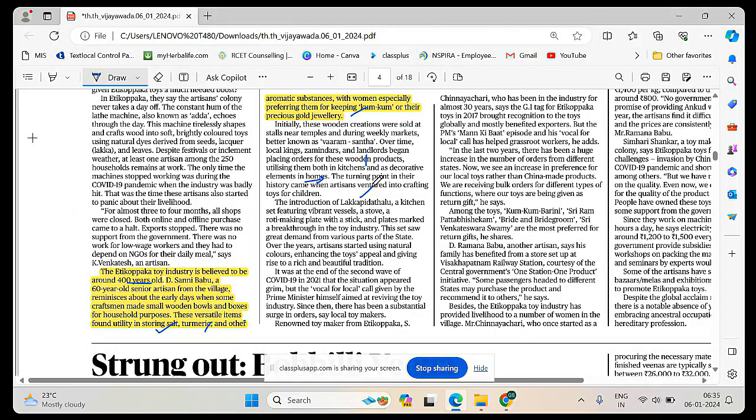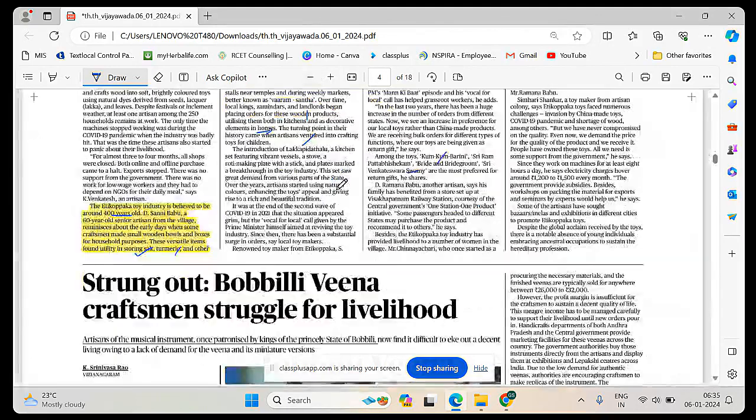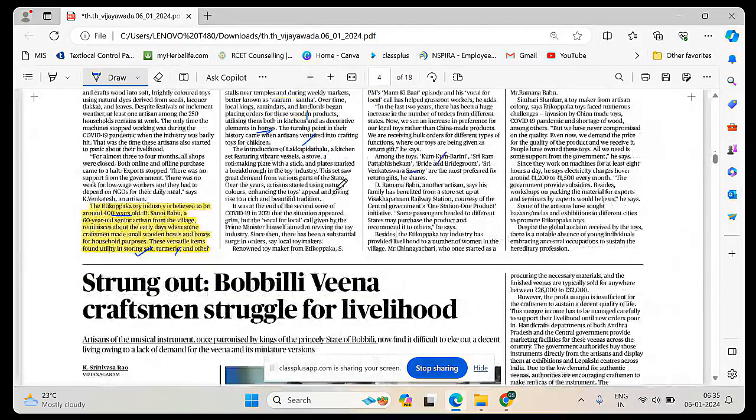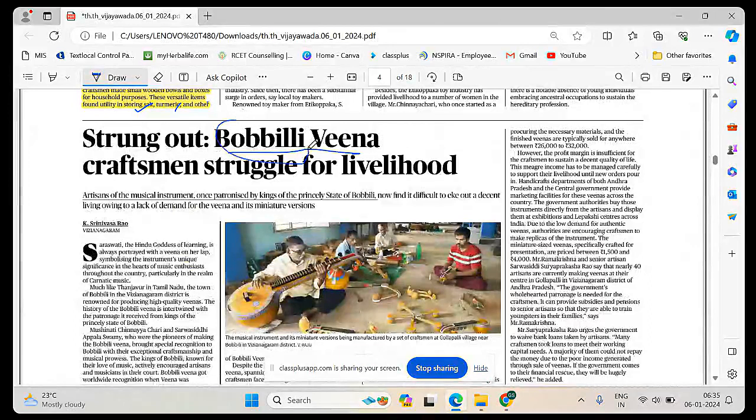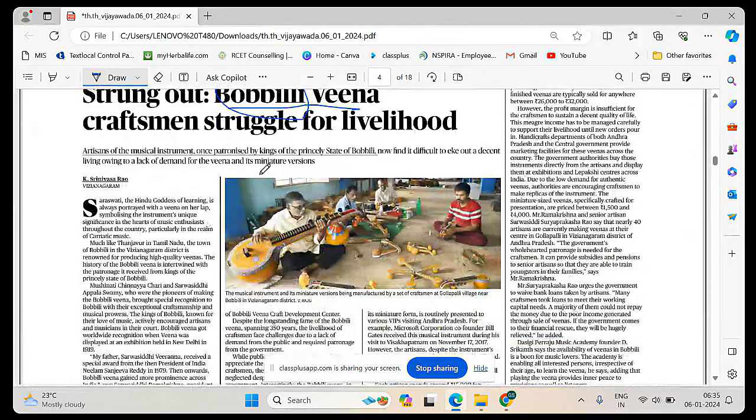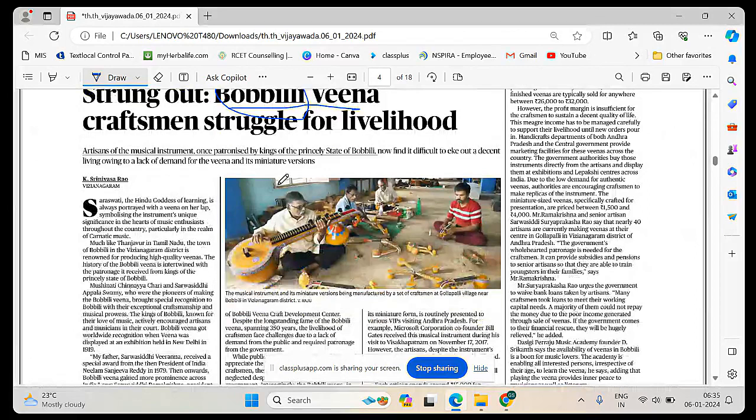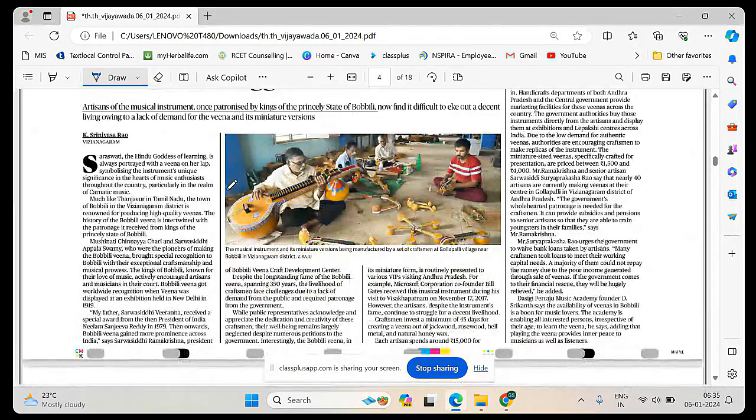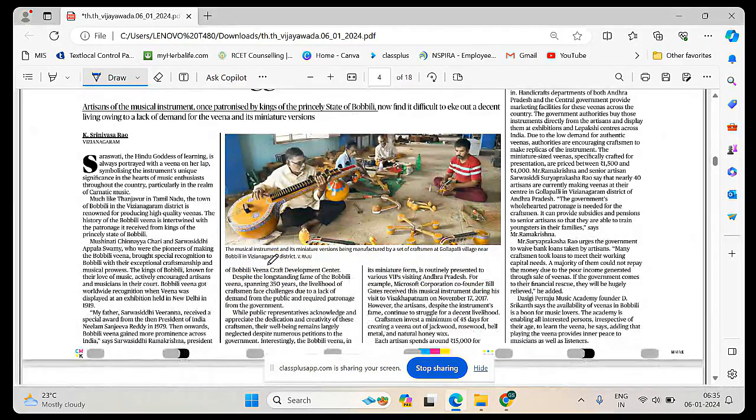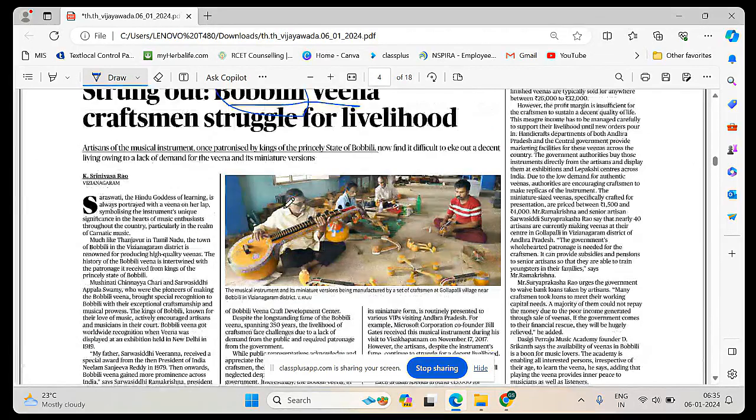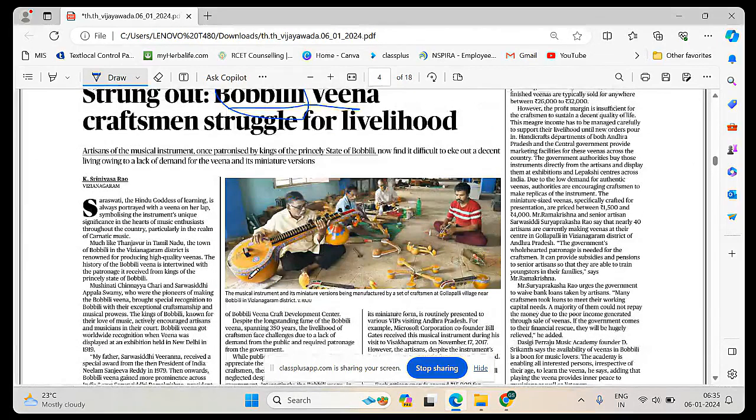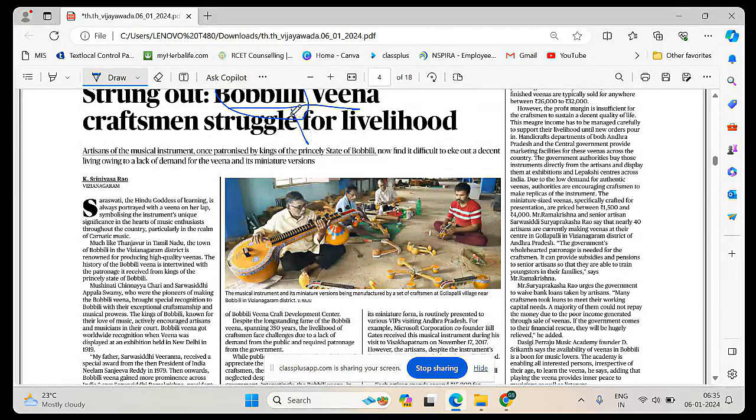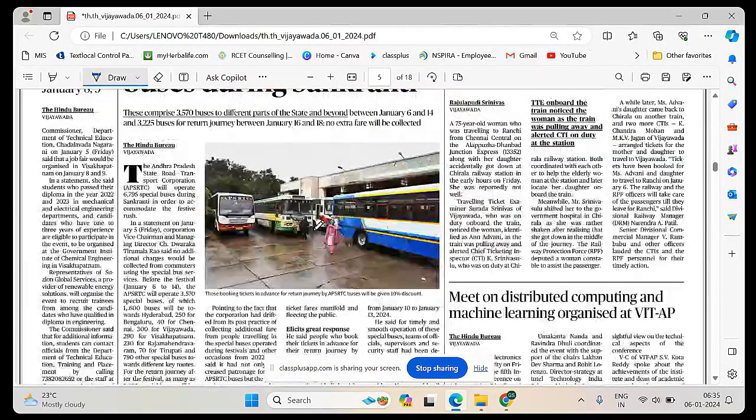Dhindhora, kumkum bharani, Sriram Pattabhishekam, Bride and Bridegroom, Sriram toys are also preferred gifts. Here also one term important, Bobbili Veena. This article is not required for us, but understand the Bobbili Veena is also one of the crafts manufactured in Bobbili in Vizianagaram district.